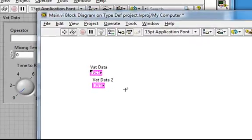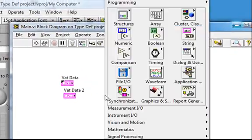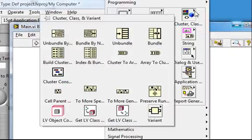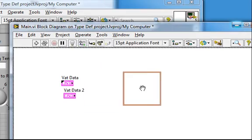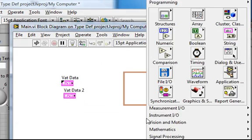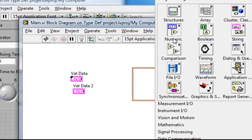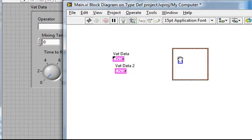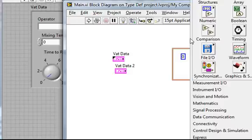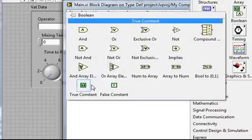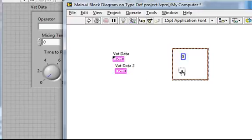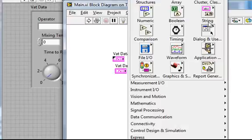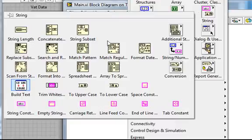To demonstrate this, I'll quickly create another cluster on the block diagram, maybe with a numeric, a boolean, and a string.